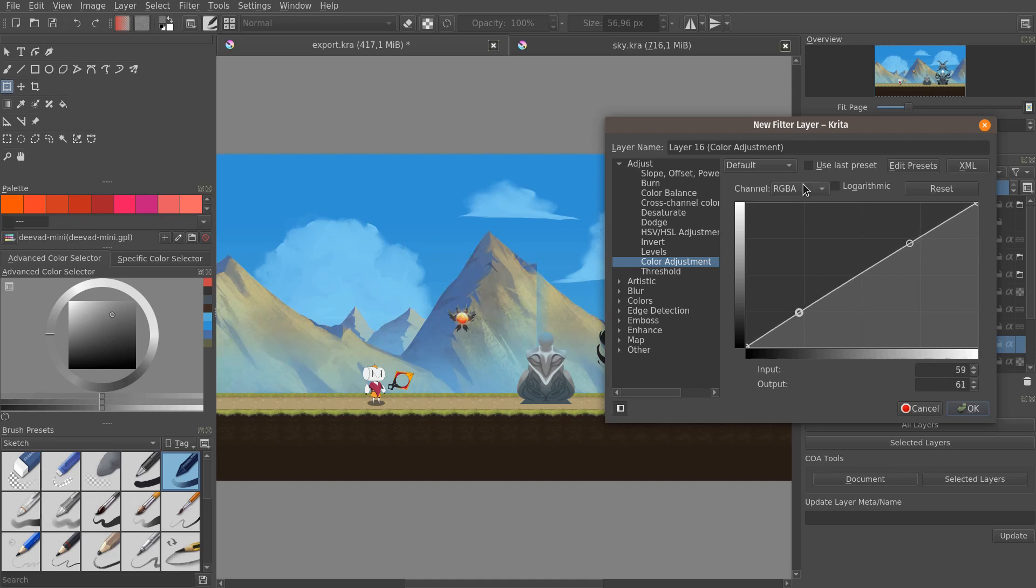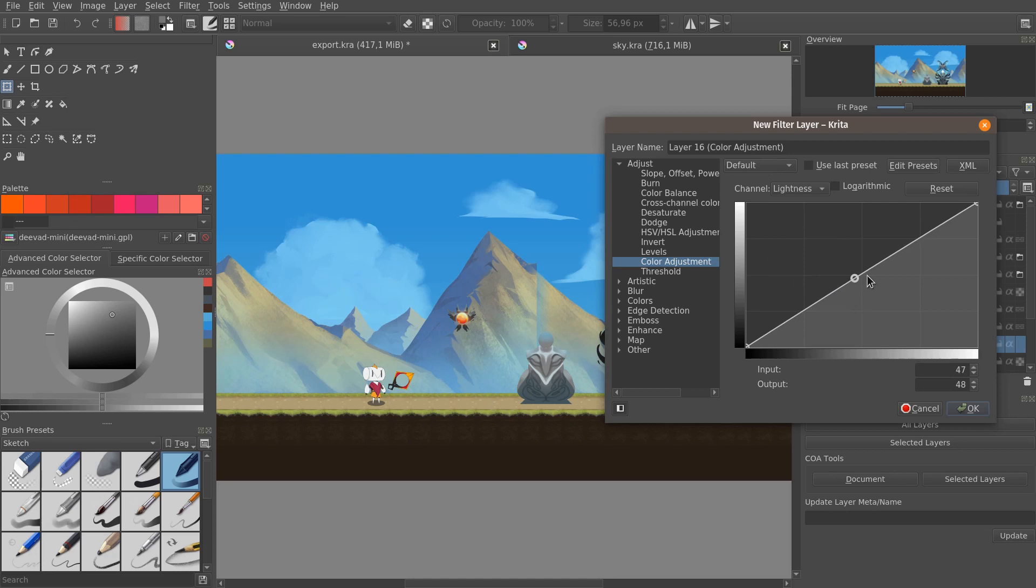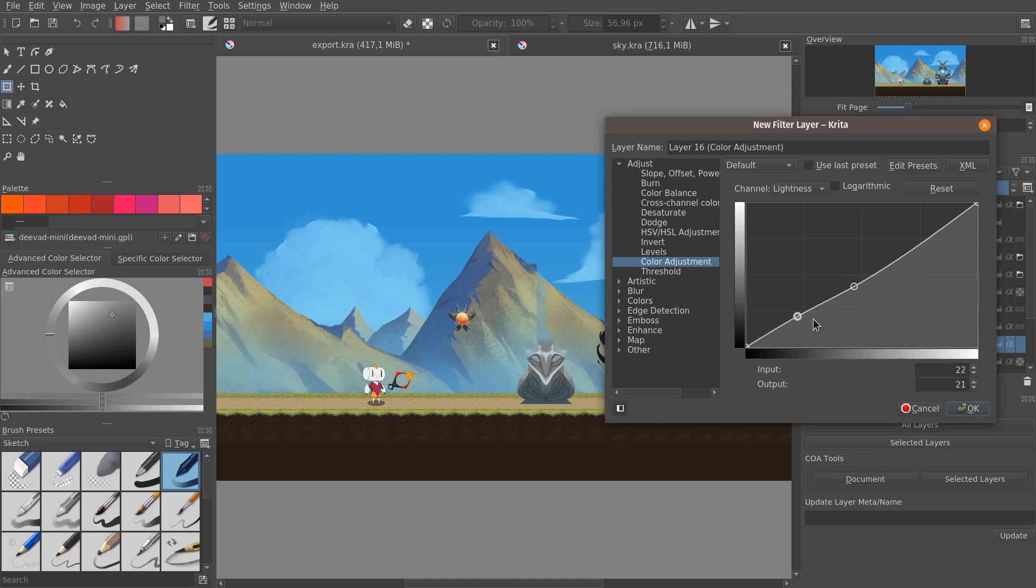One thing you can do if an element, a certain layer, or a group of layers is too bright, you will go to the lightness curve, and you can then reduce the lightness a little bit, which will somewhat preserve the saturation.